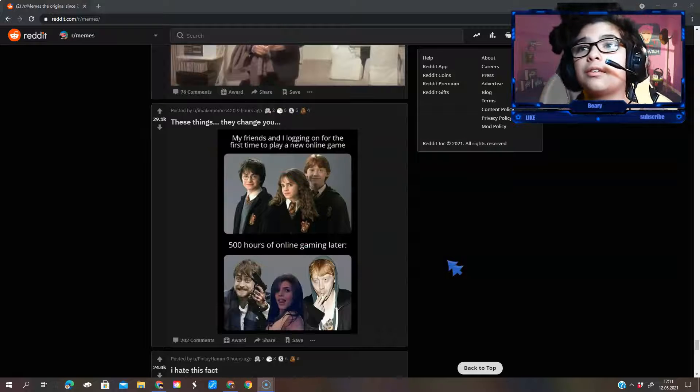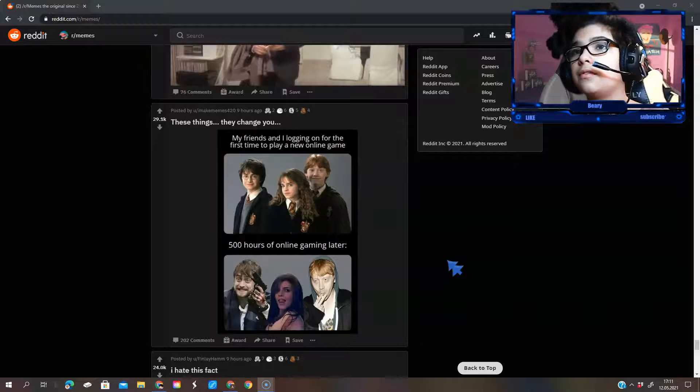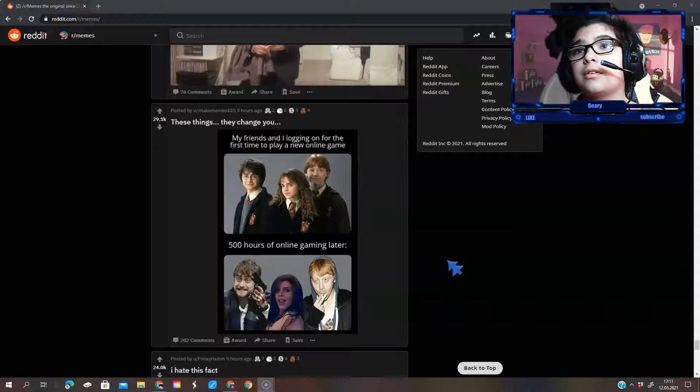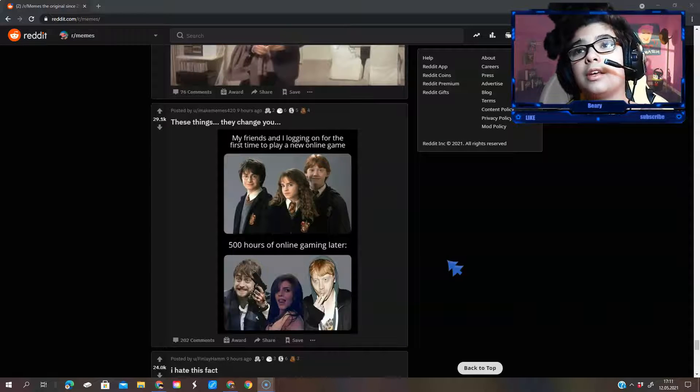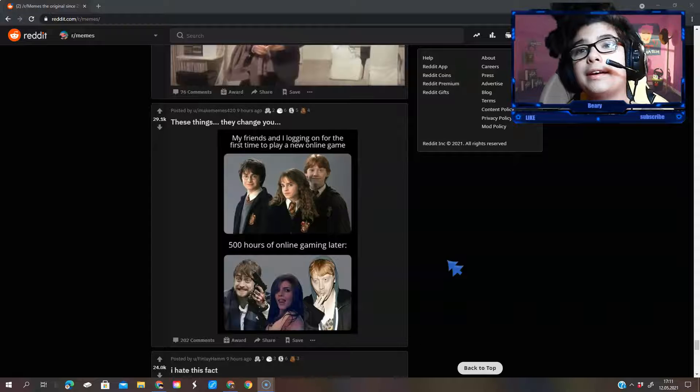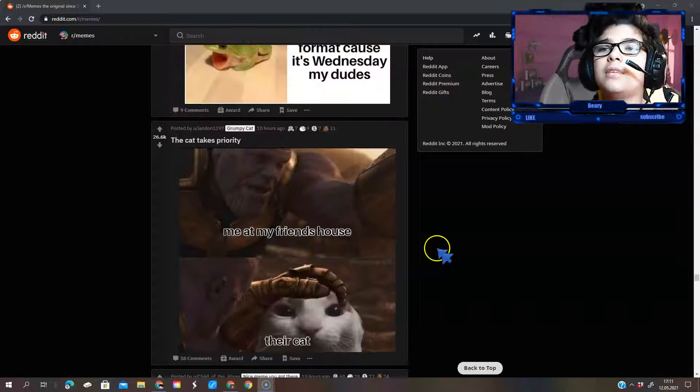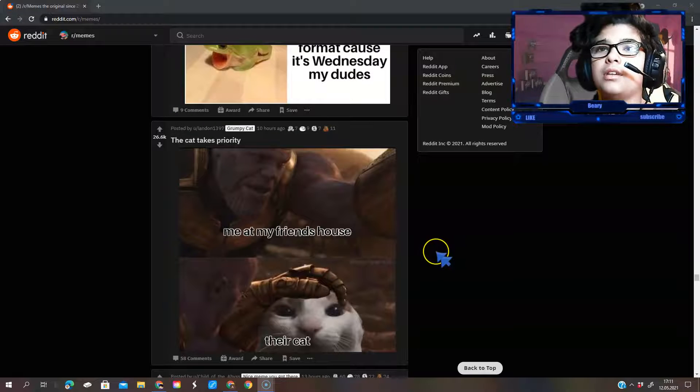My friends and I log in for the first time to play a new online game. Five hours of online gaming later. Me at their friends' house.